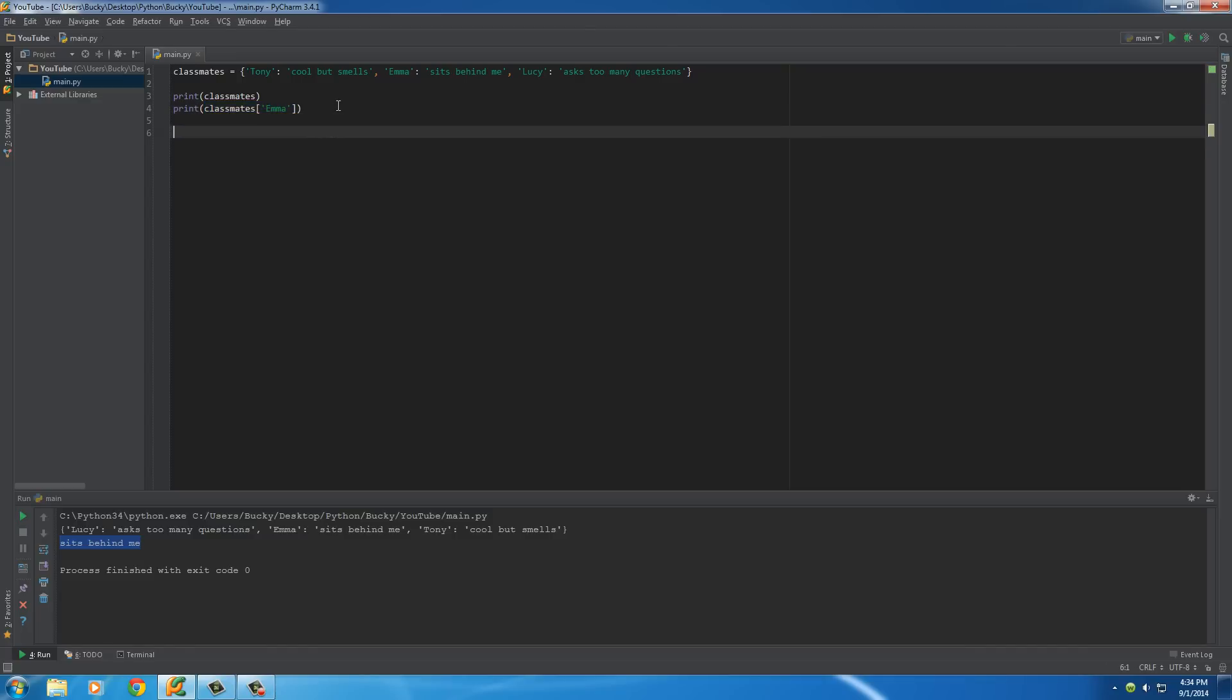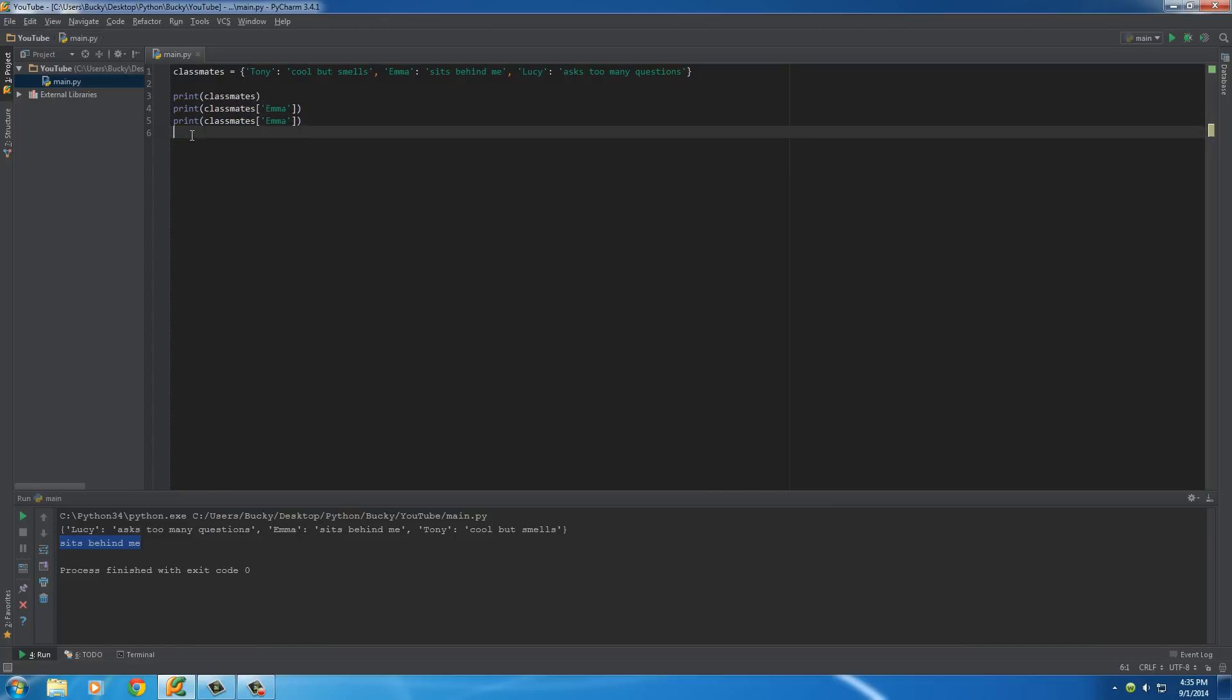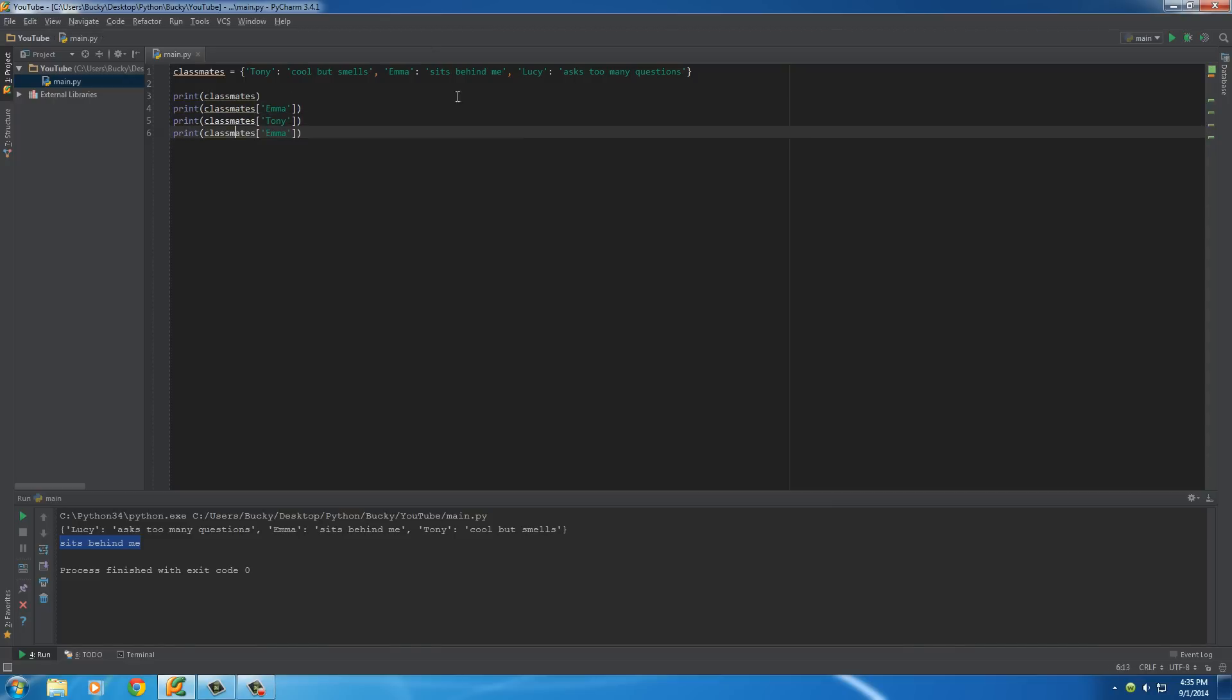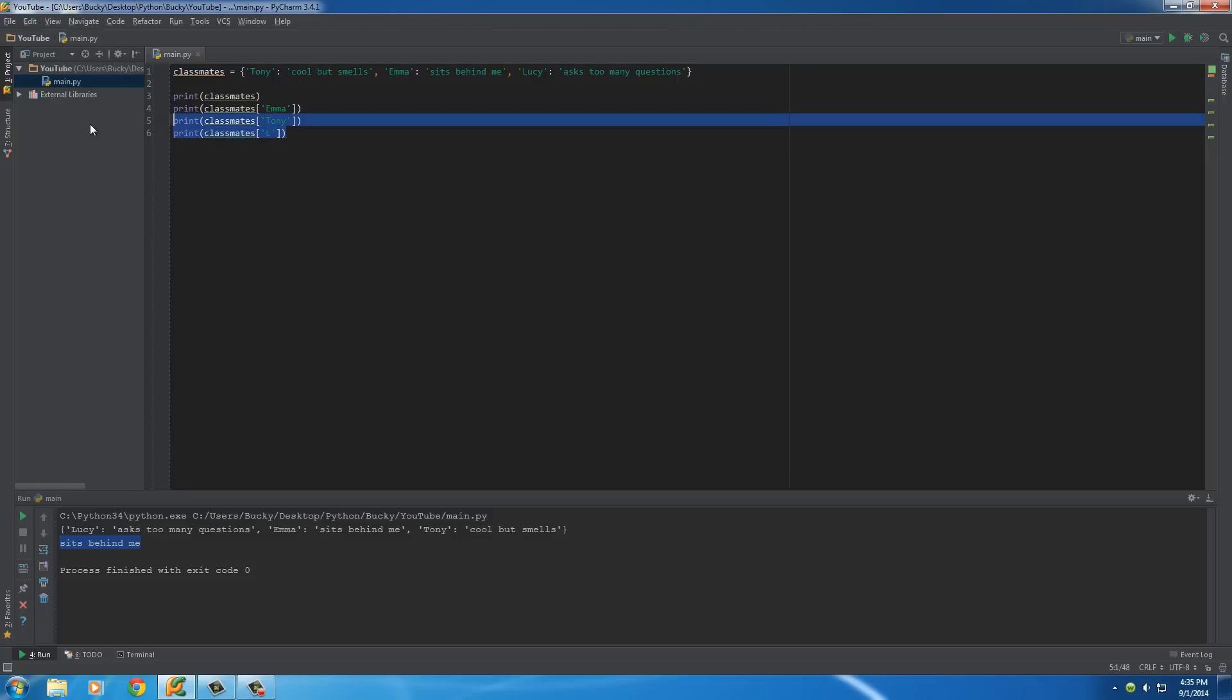or I'll show you guys something really cool. This is probably the coolest thing that you can do with it. What you can do is, instead of having to go through your dictionary one at a time, be like, Emma, Tony, okay, who's next? Lucy, OMG, that's taking forever. There's a real quick way that you can loop through it.